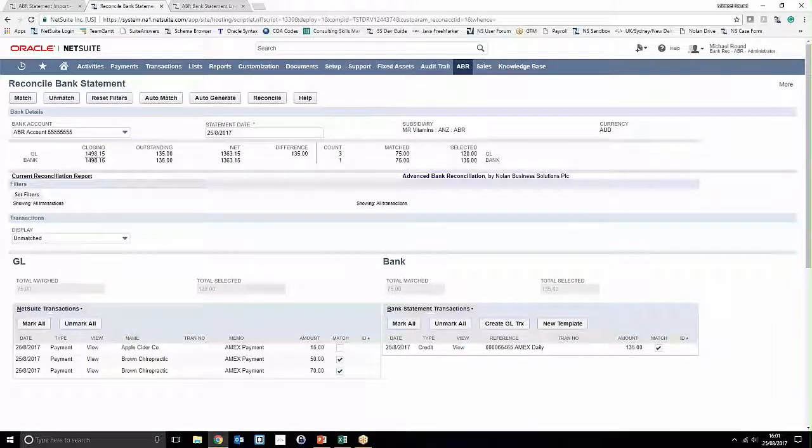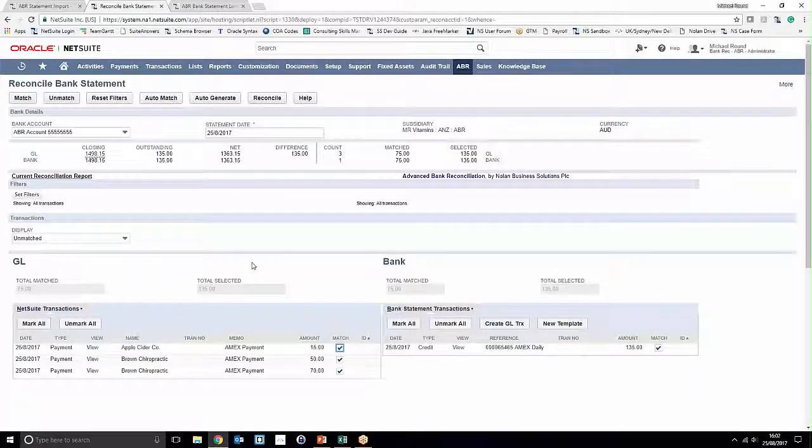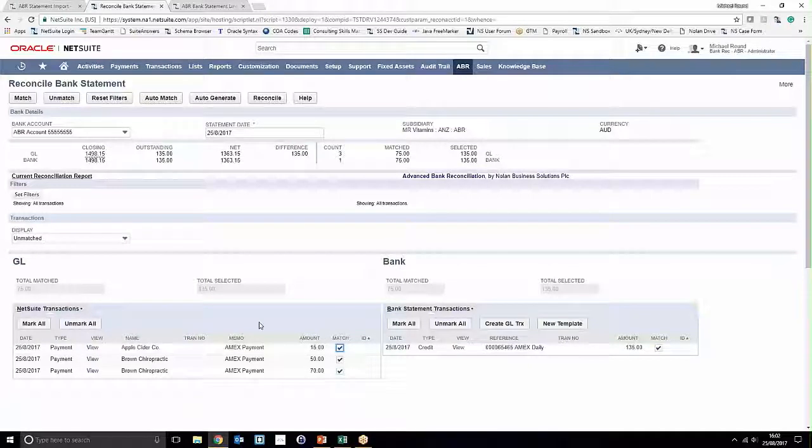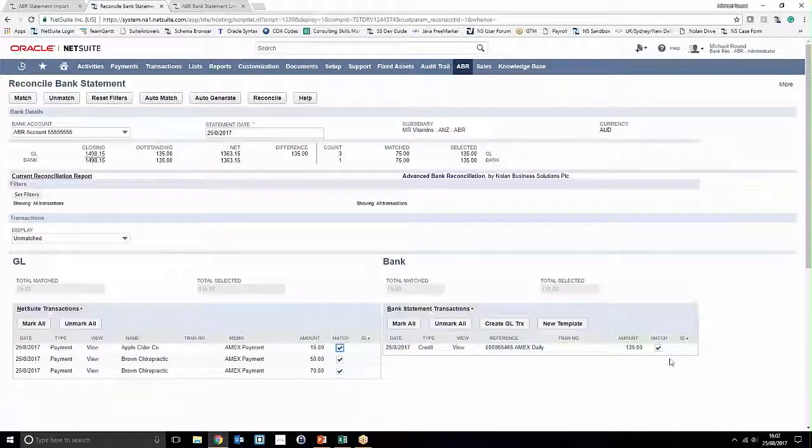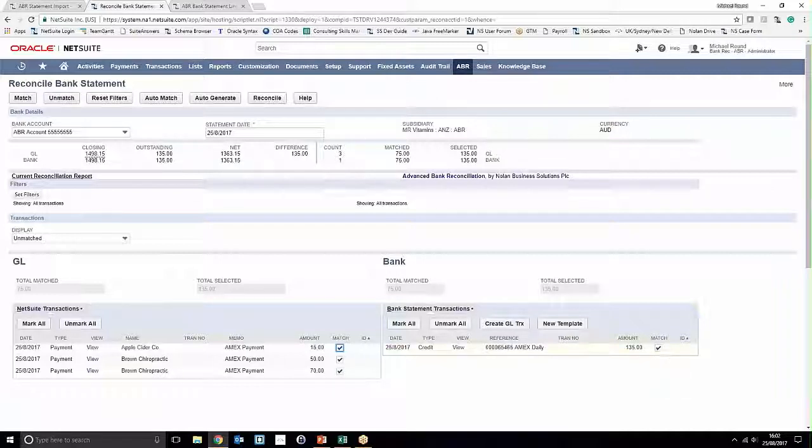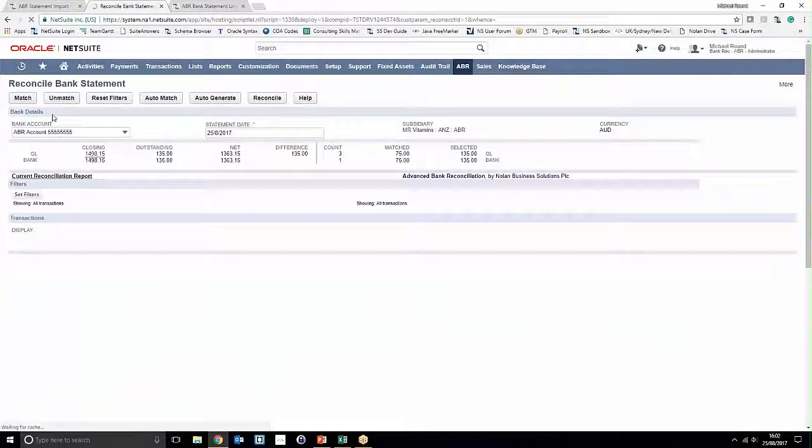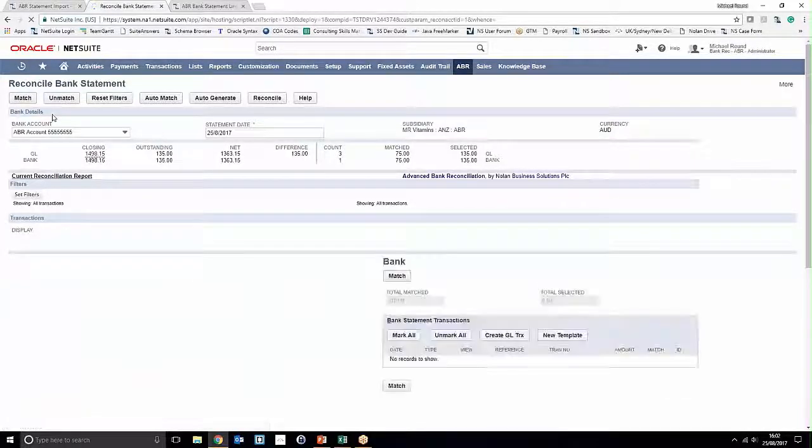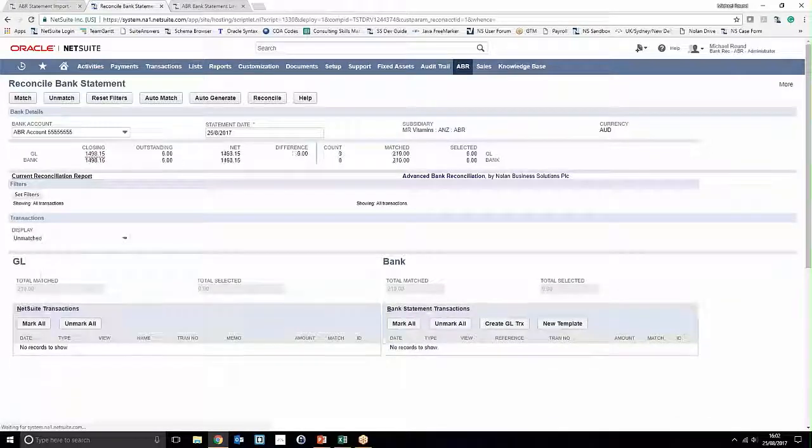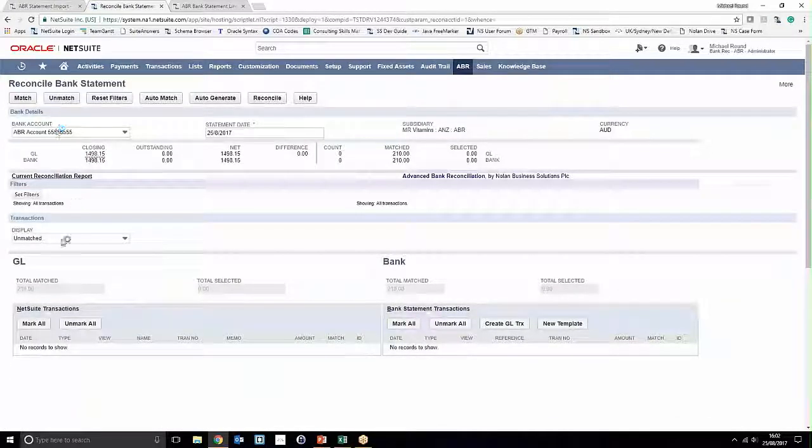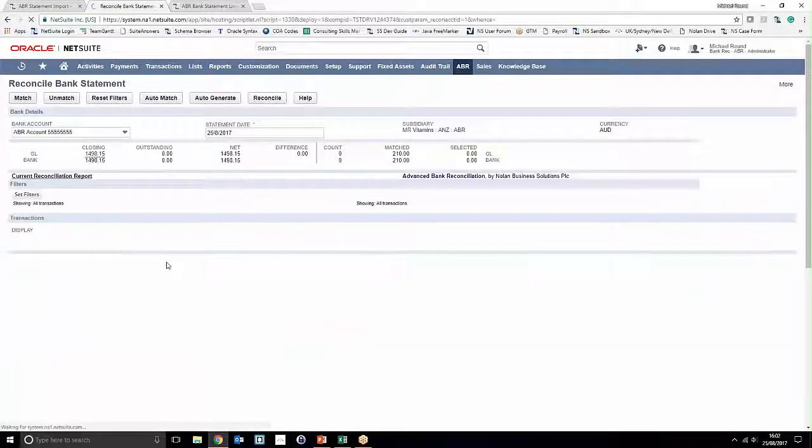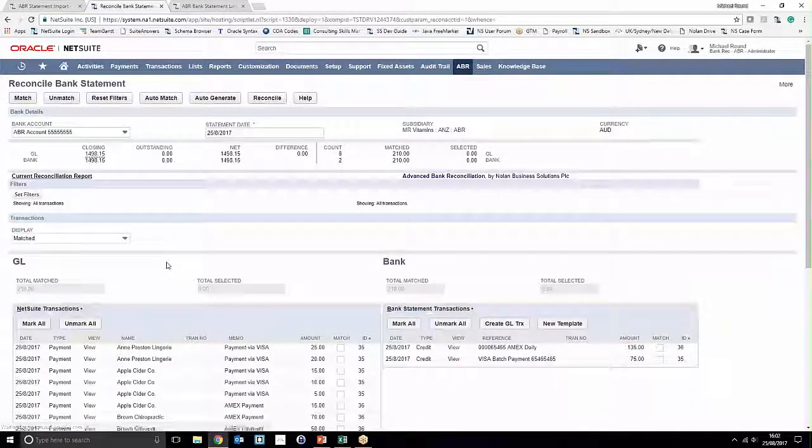So we go ahead and equal that out, meaning that we have 135 pounds worth of matched transactions on the general ledger side and also a 135 pound transaction on the bank side. Go ahead and click Match—it'll allow us to process that through. That's giving you a really good overview of how we can utilize both filters and one-to-many matching in the ABR reconcile statement window.